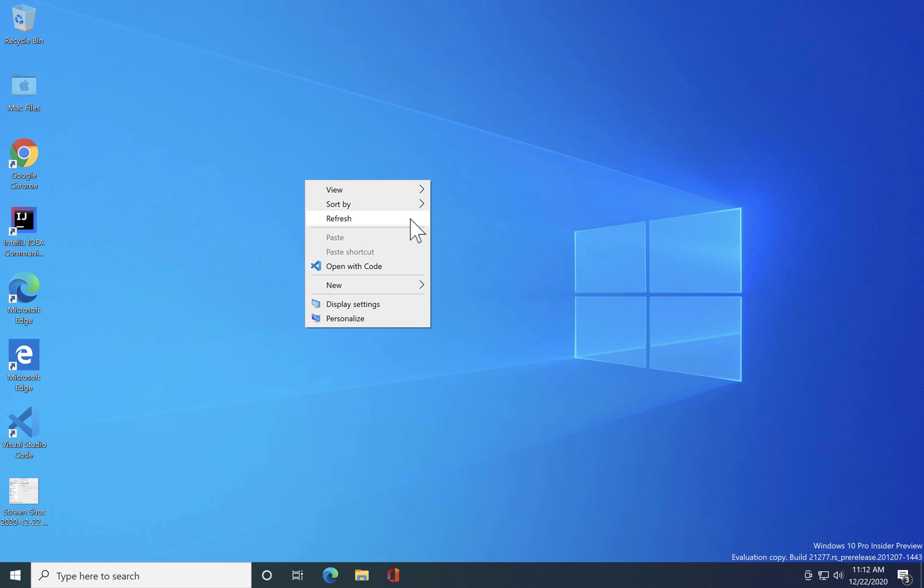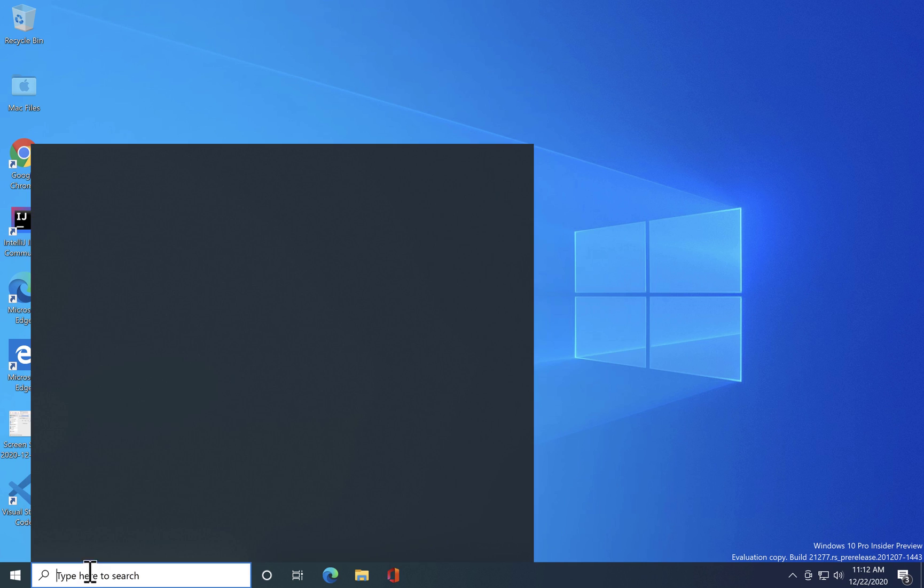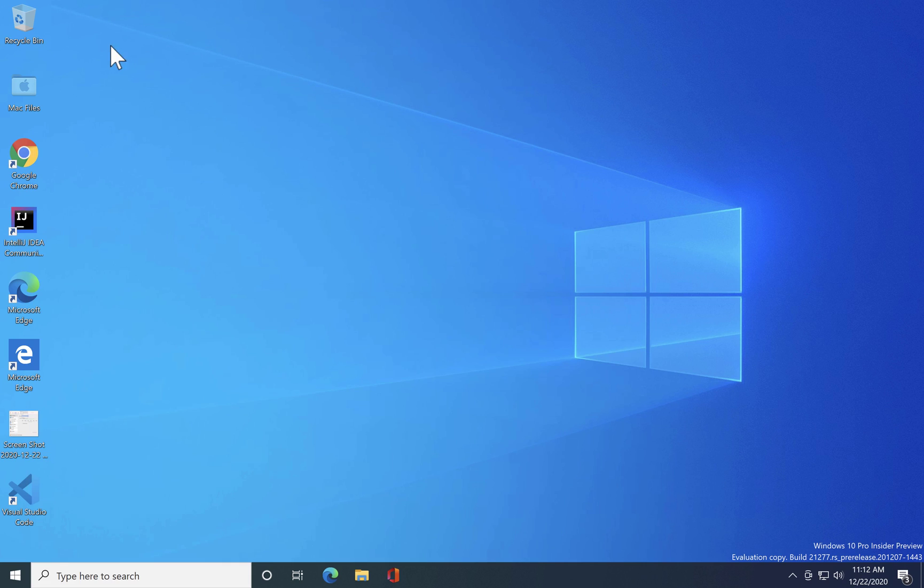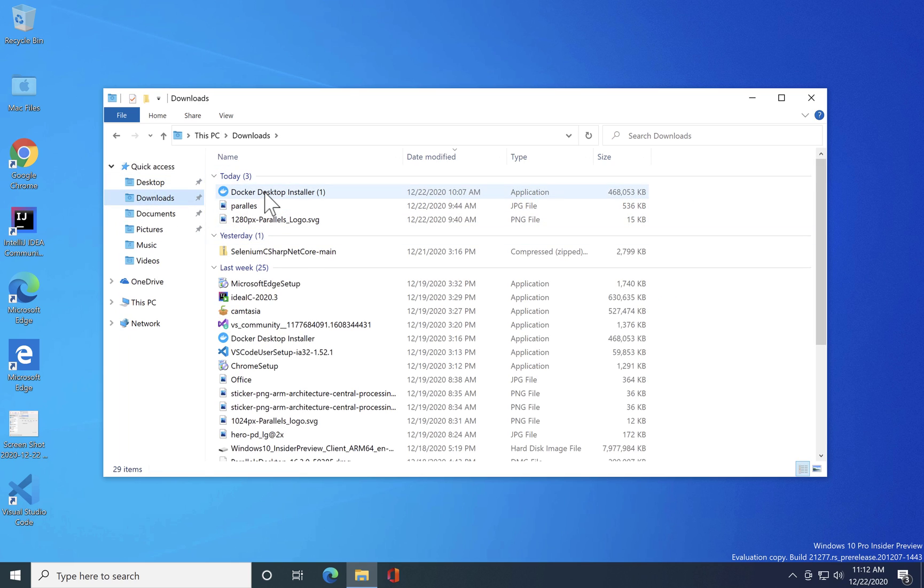So now that we have Windows 10 with the full version that we are looking for like the 64-bit supporting versions which has the emulation for us. So now I'm just gonna go to my downloads and I'm gonna install the Docker Desktop installer.